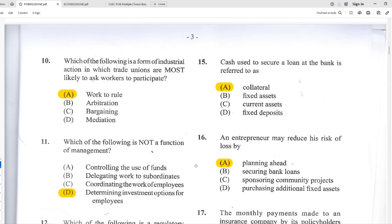Number ten: which form of industrial action are trade unions most likely to ask workers to participate in? The best answer is A — work to rule. Members of the trade union go to work but are rigid and do everything strictly by the books to slow down productivity. Arbitration, bargaining, and mediation are normally handled by the higher-ups — the trade union executives and president.